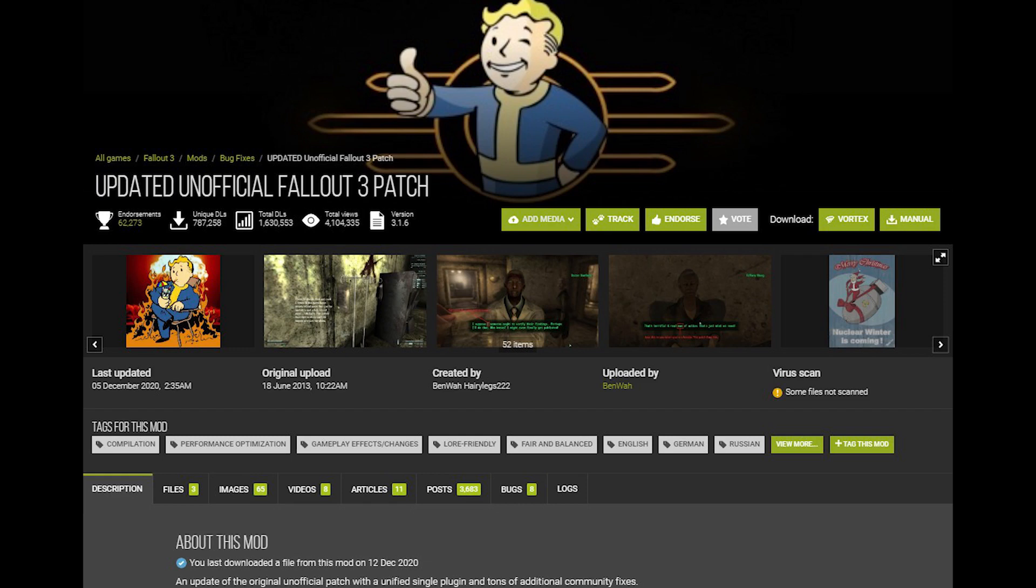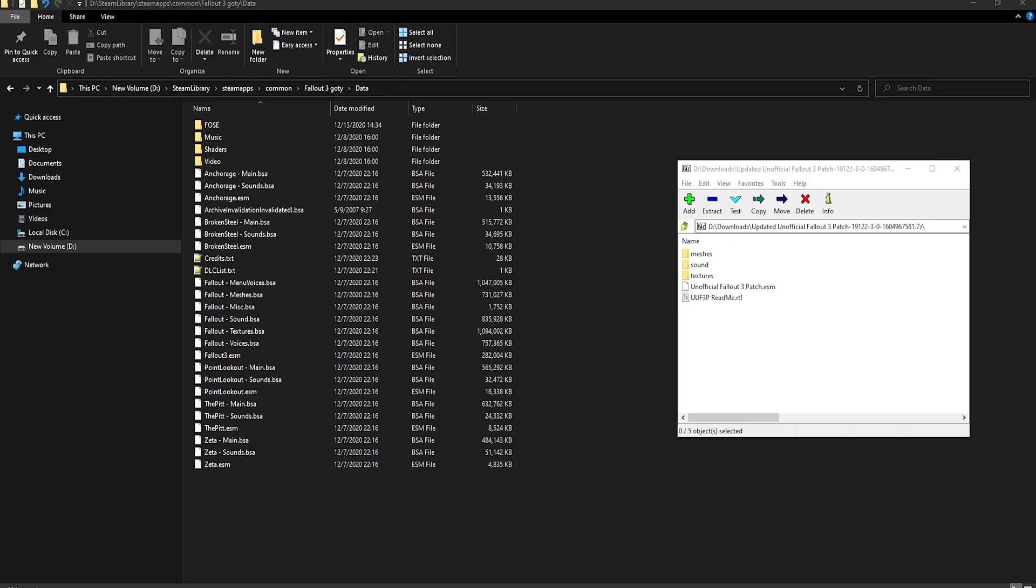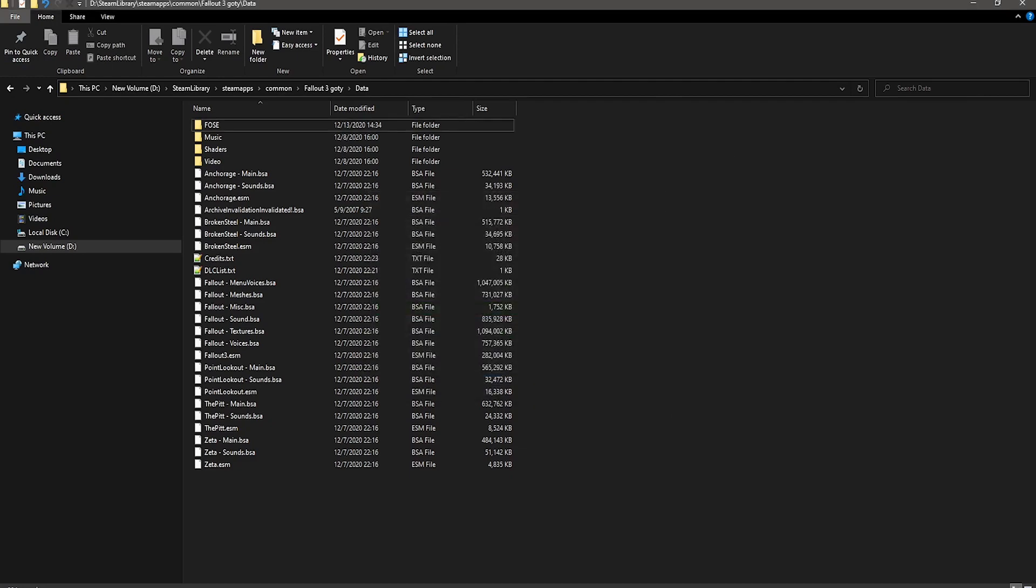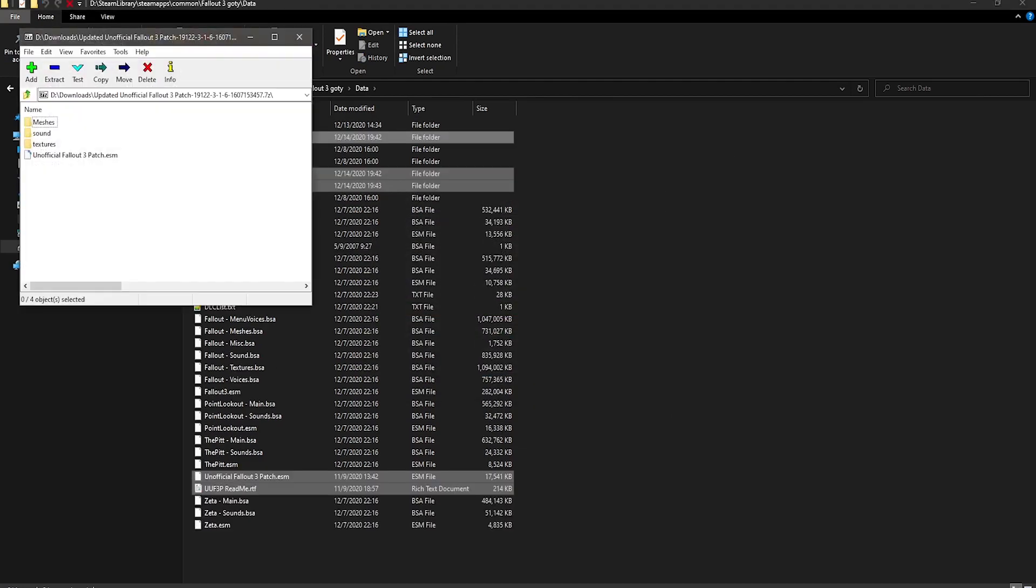Now, the first actual mod we're going to use is the Unofficial Fallout 3 Patch, which fixes a ton of stuff in the game. It's best to have this for the best possible experience. Download the main file and the update file, and then open up the main file you downloaded and drag and drop everything into your data folder in your main directory. Do the same thing with the update file, and replace whenever you're asked to.